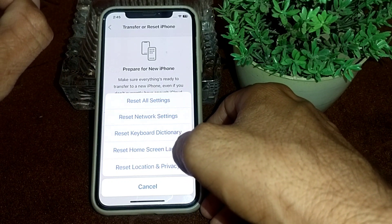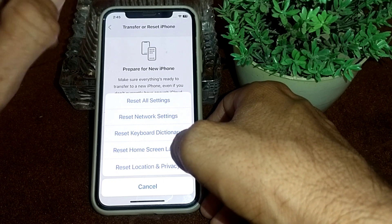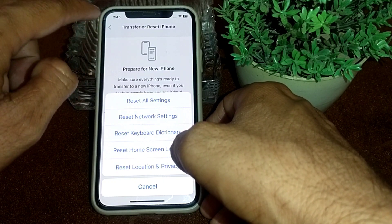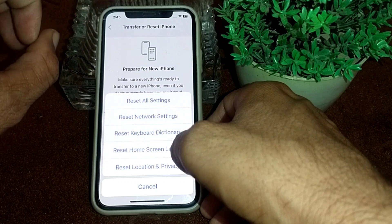If the problem still does not fix, come back here and tap on Reset All Settings, then check if the problem is fixed or not.